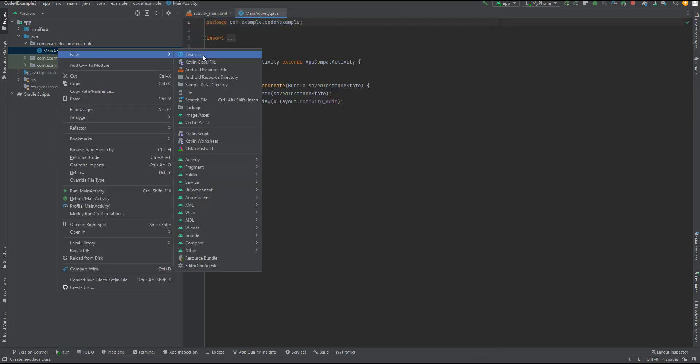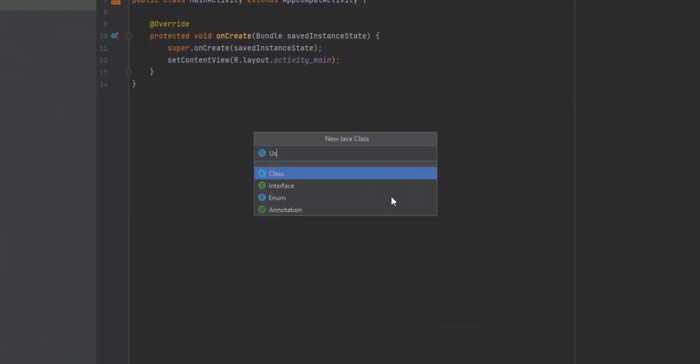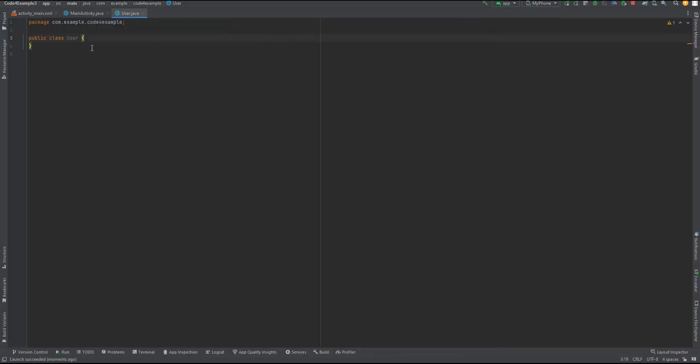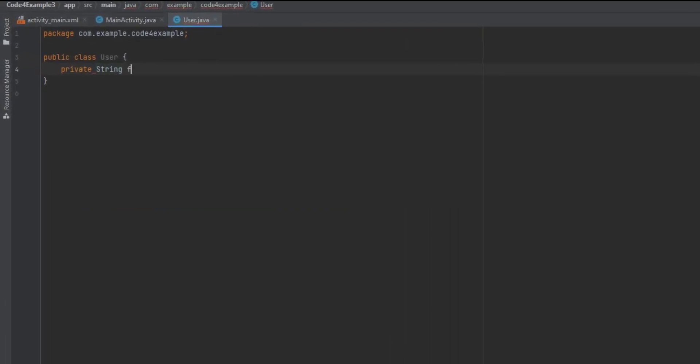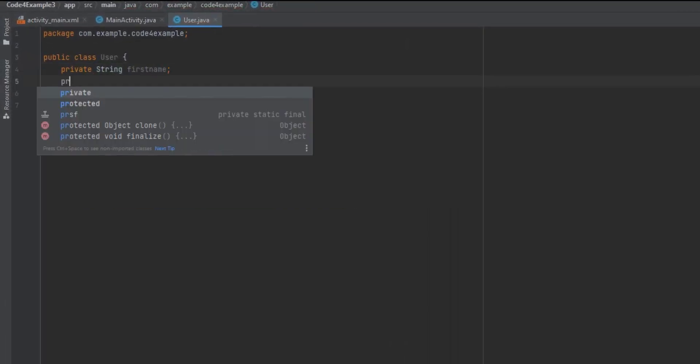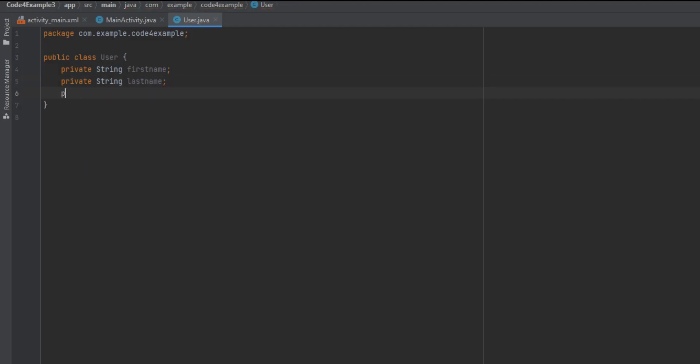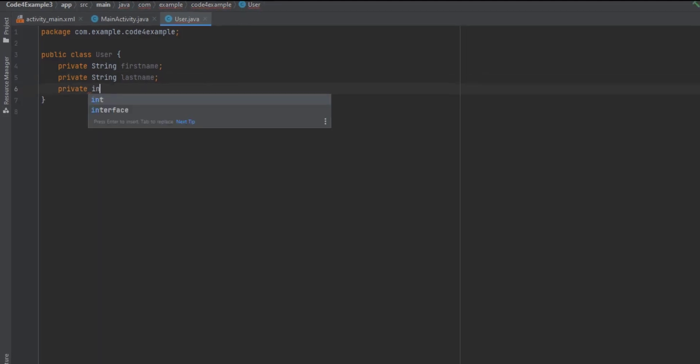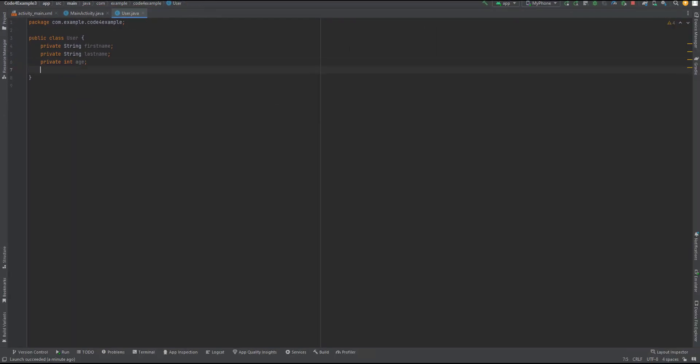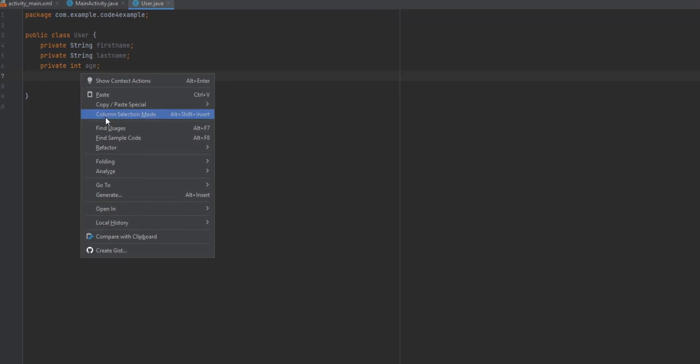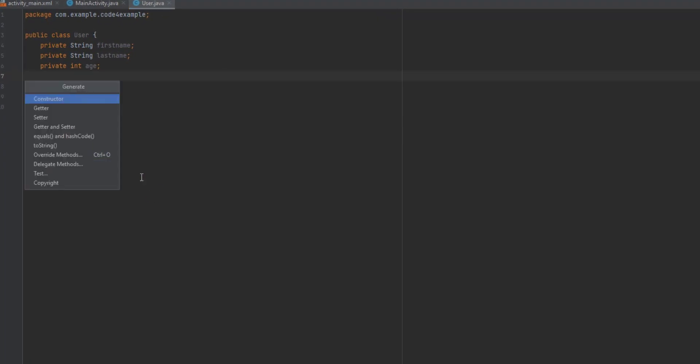Step 3: Creating the Parcelable class. Once the layout is ready, we can proceed to create the Parcelable class. This class will represent the data we want to transfer between components. We'll define the necessary properties, such as the fields to hold the values from the edit text objects. We'll also include a constructor and the required getter and setter methods.